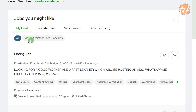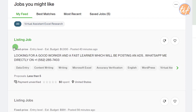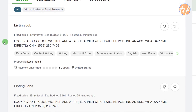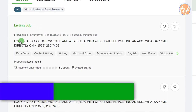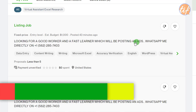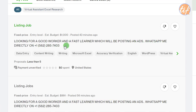I'm looking for virtual assistant and Excel research jobs. The first listing says 'looking for a good worker and a fast learner for posting ads — WhatsApp me directly.' This is a very big red flag. Never contact the buyer outside of Upwork — this can be against Upwork's policy and is likely a fraud. Many fraudulent people upload projects targeting new freelancers who don't know that contacting buyers outside the platform is very risky.